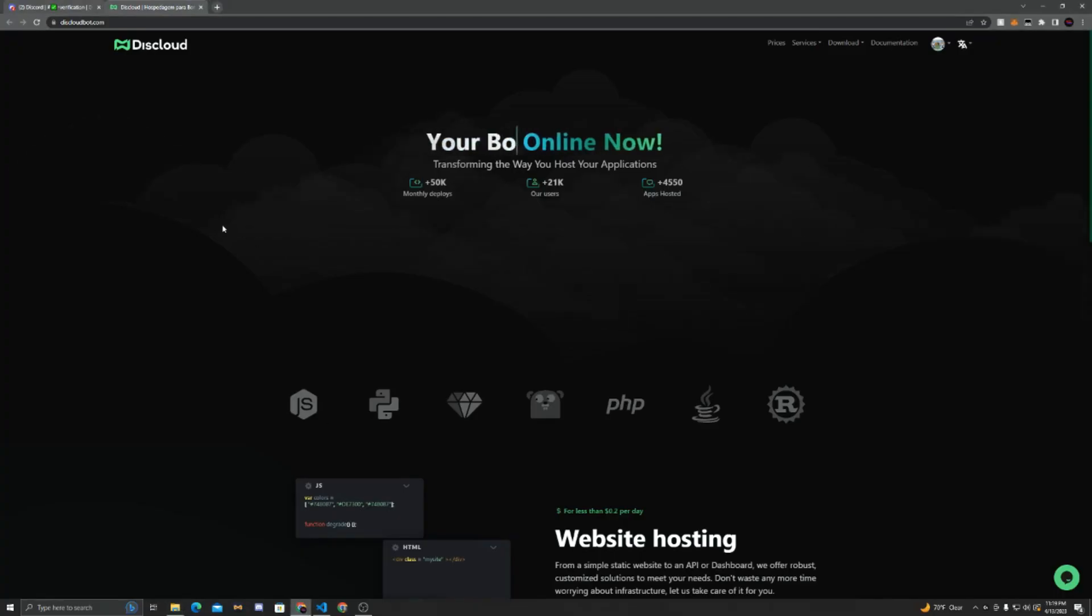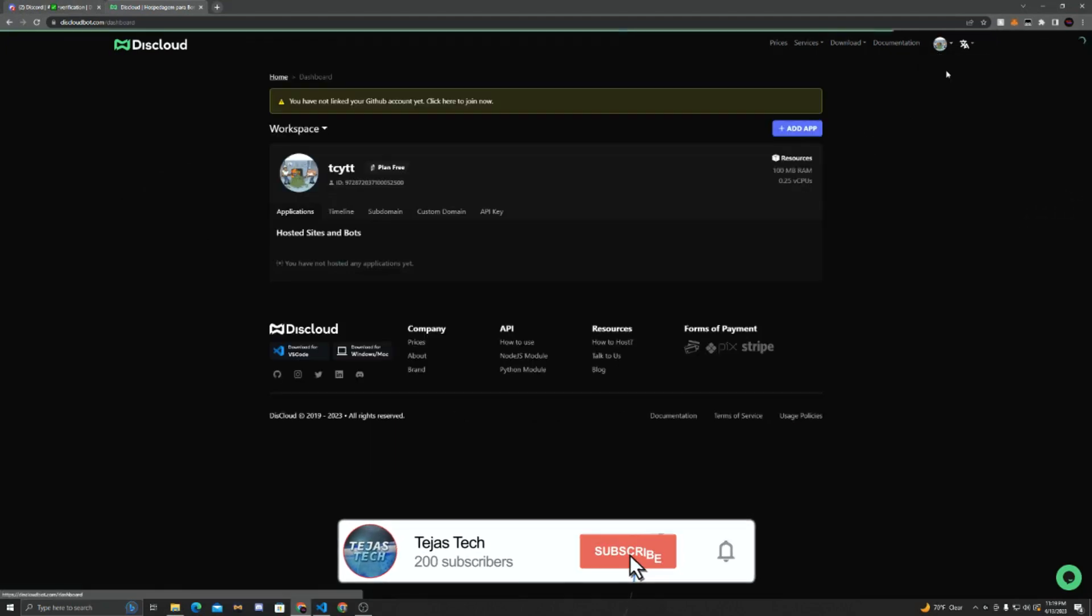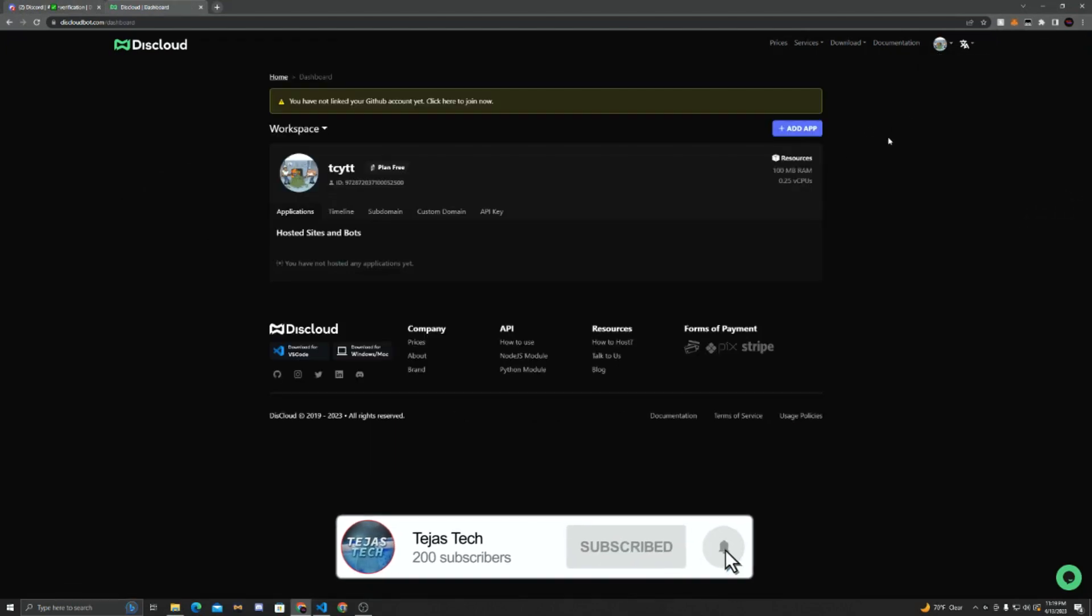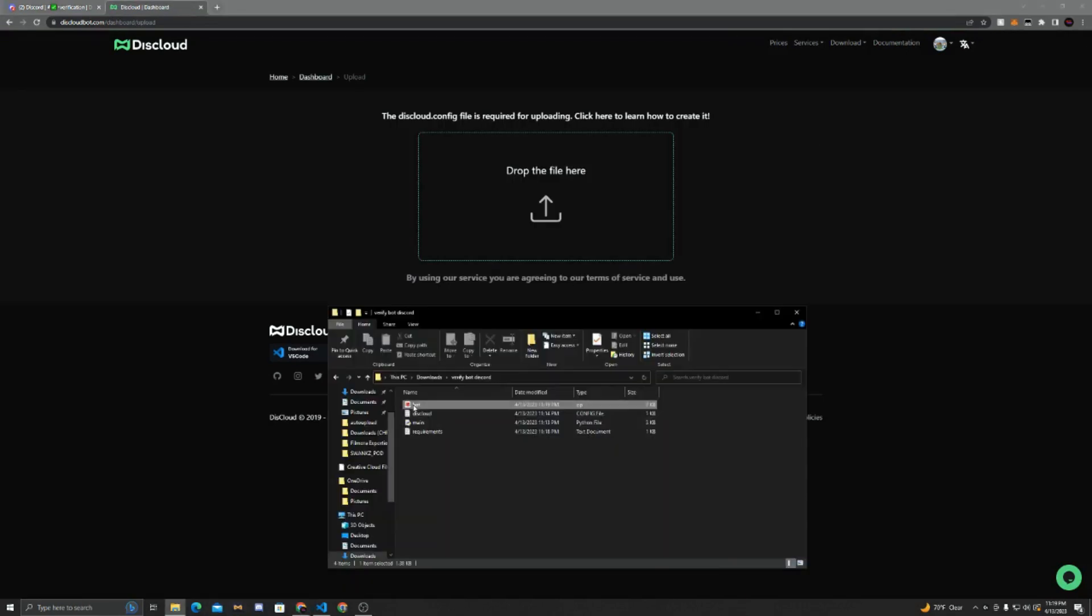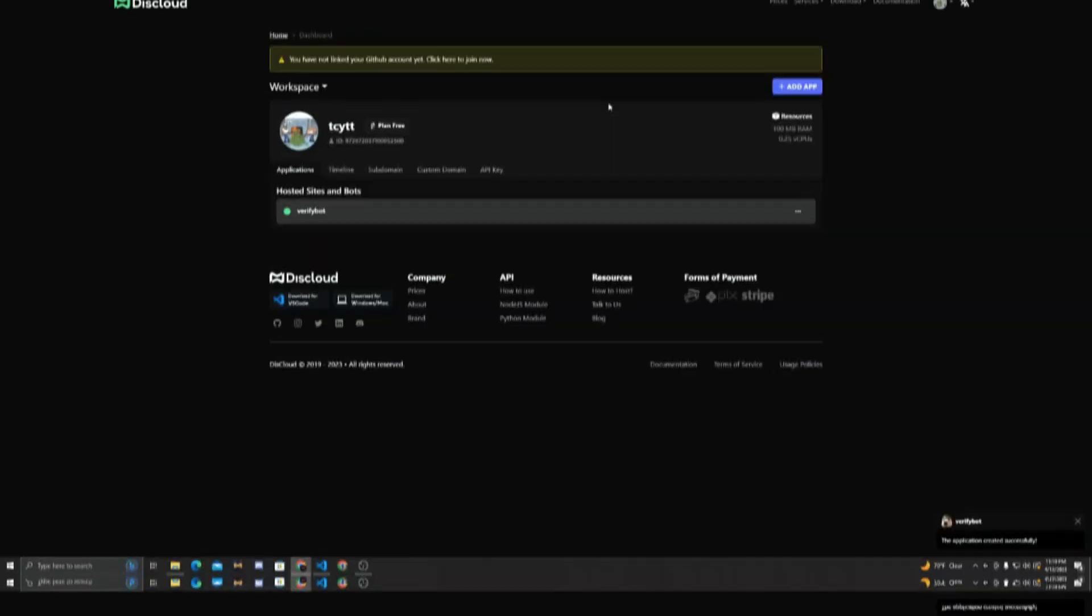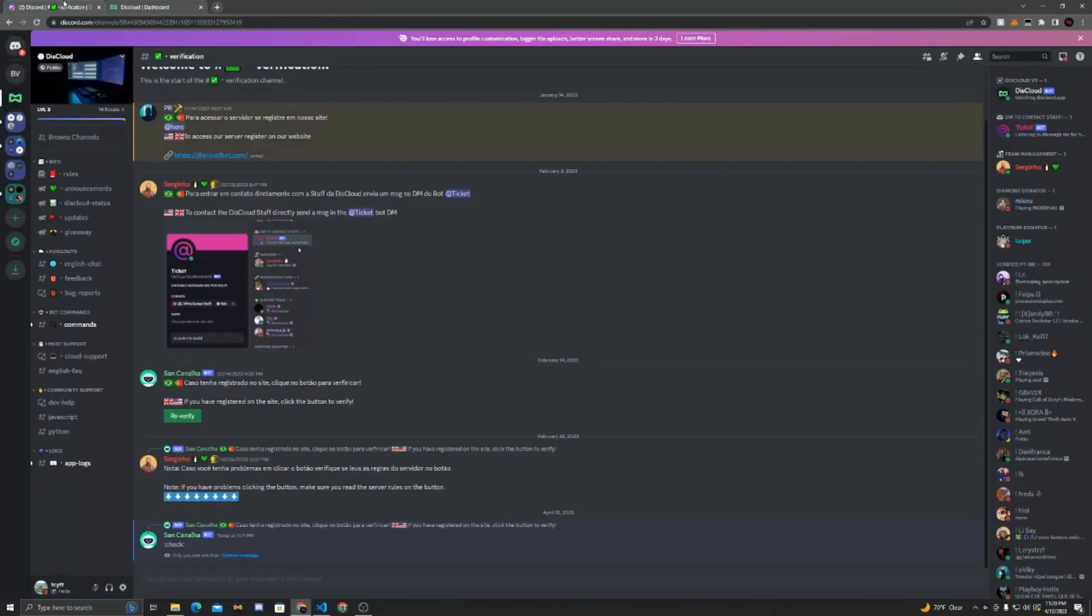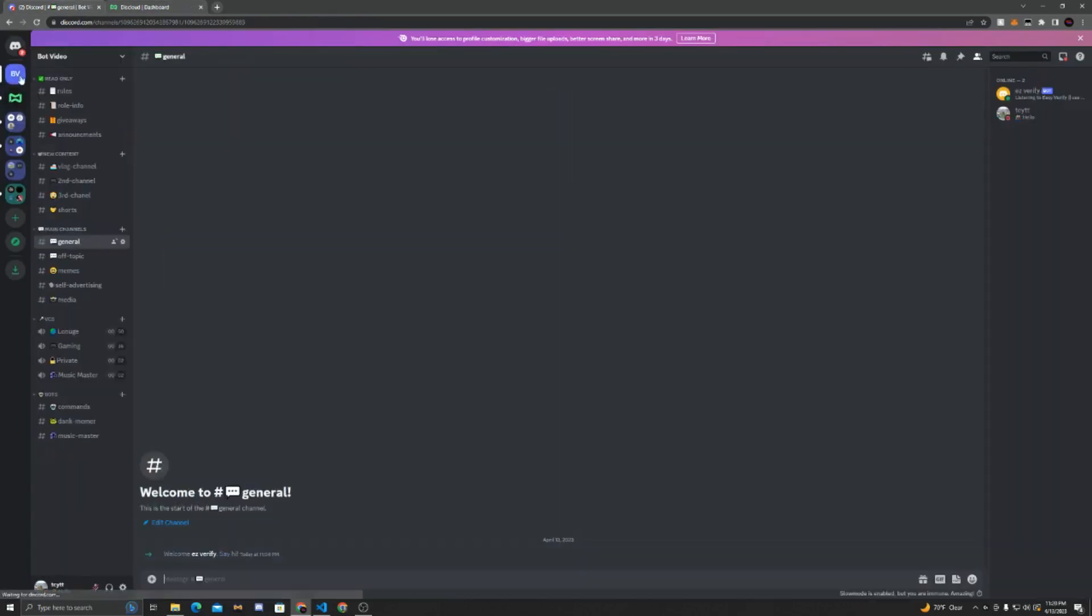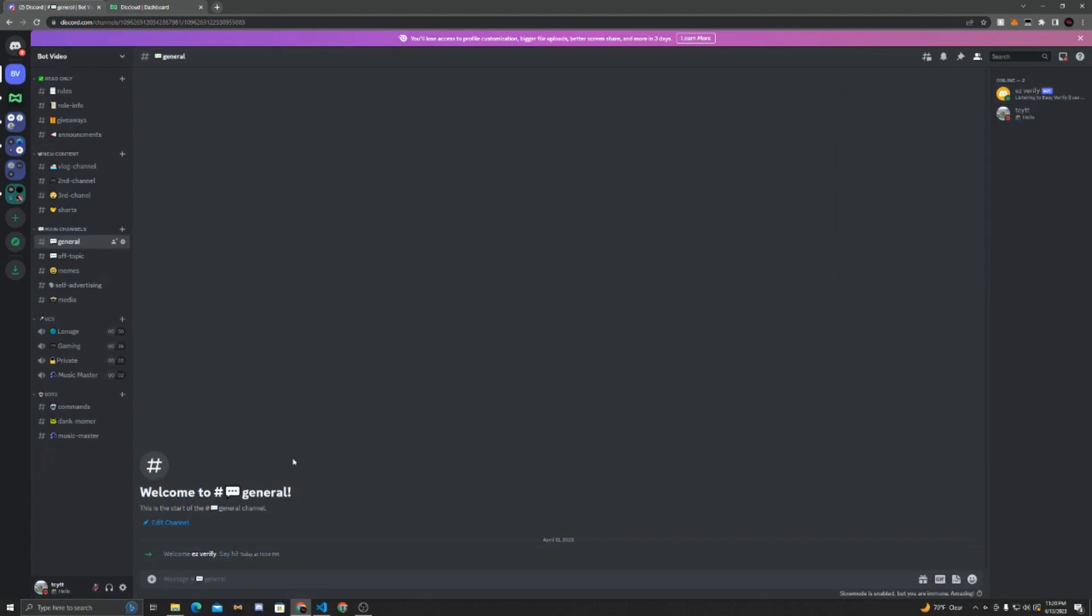Now we're going to go back to the Disccloud website and we're going to go to our dashboard. So click on your profile picture and hit dashboard. Now we're going to add an app. Now we're just going to drag in the zip file over here, and it'll say sending bot.zip. Now you can see it'll pop up green, and that's how you know your bot is running. We can go back to our server, and you can see that easy verify is online. We can even make sure it works.